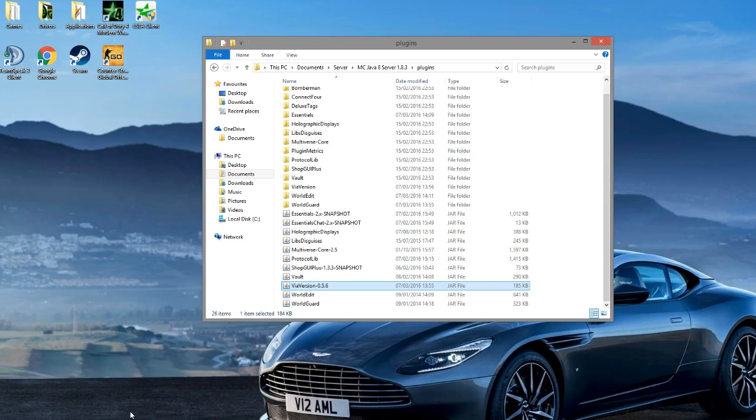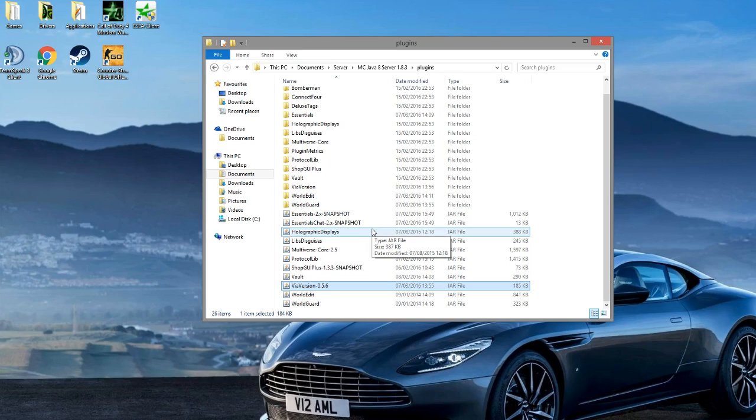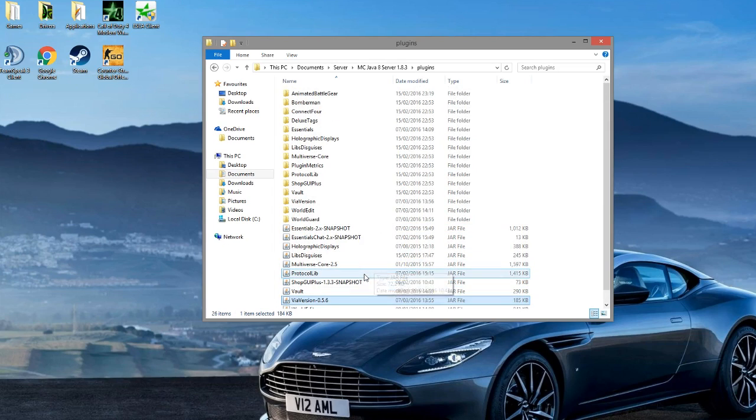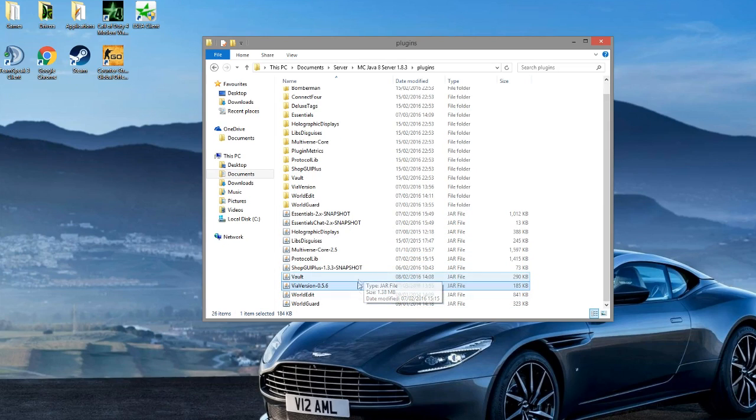Hey guys, welcome to a video on ViaVersion. This is a really useful plugin which allows 1.9 clients and 1.8 clients to join your 1.8 server. All you need to do really is just pop it into your plugins folder.